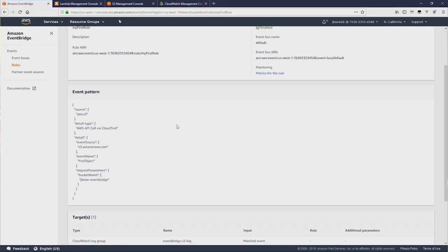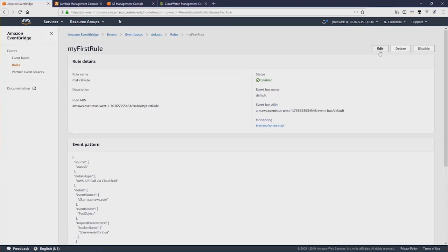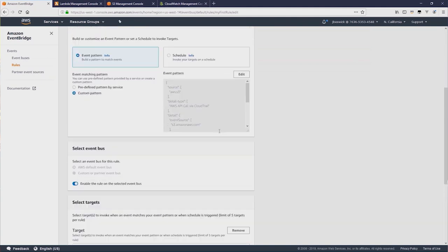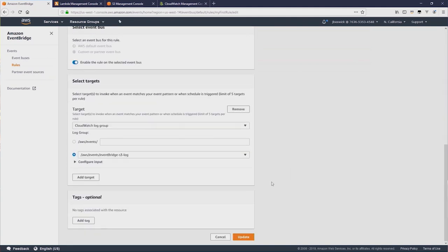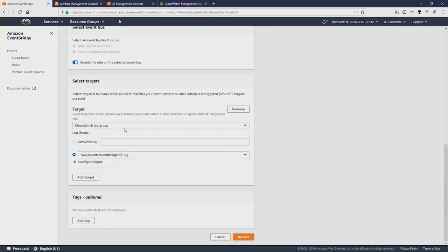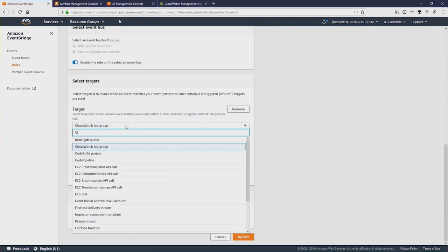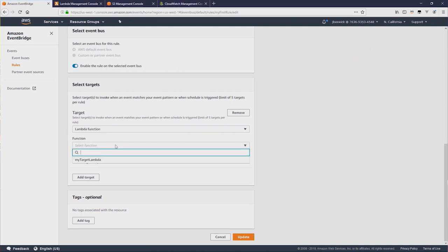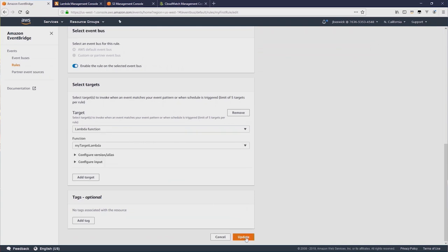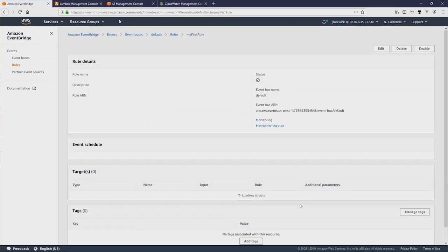Now back in EventBridge, I'm going to edit this rule and we'll scroll down to Targets and change this from a CloudWatch log group to a Lambda function. And I'll select the Lambda function we just created and then update.